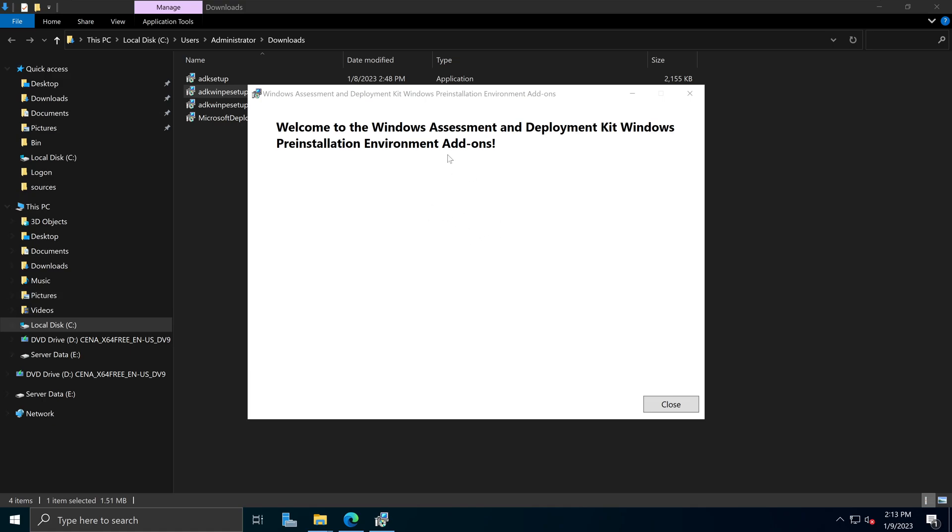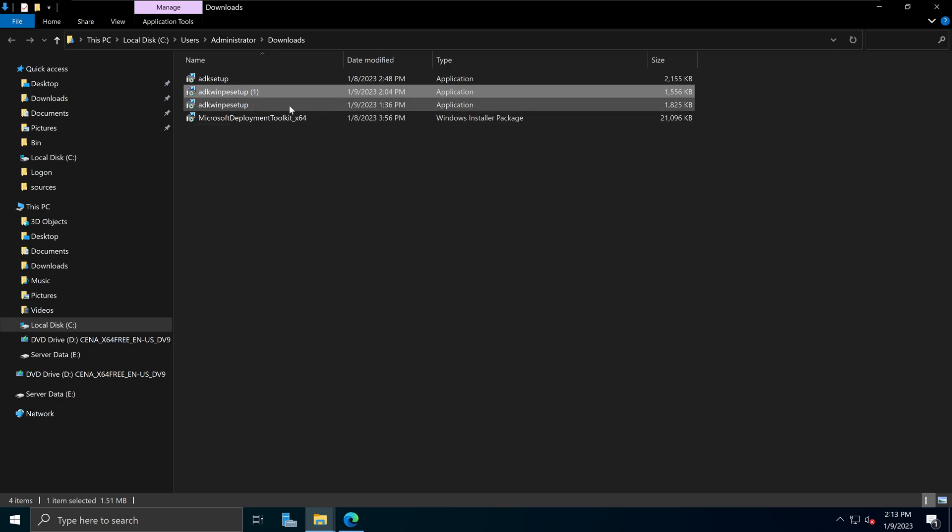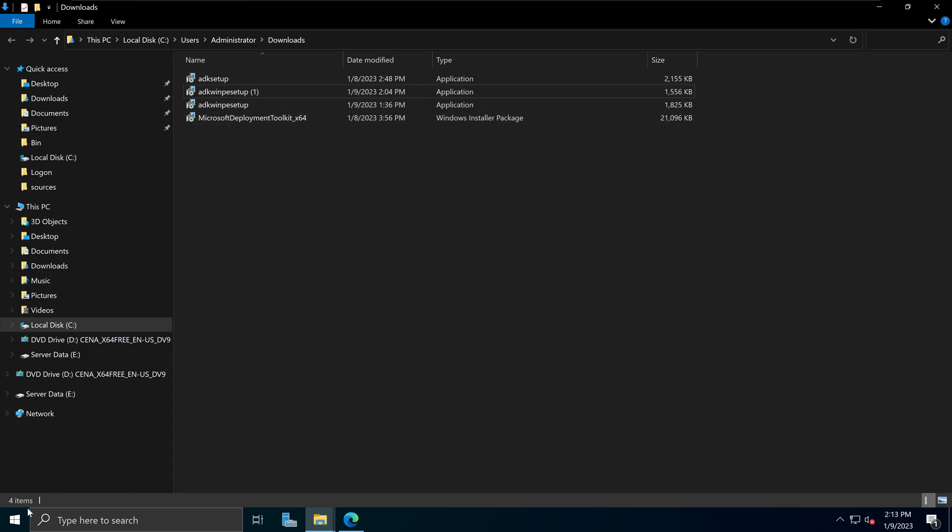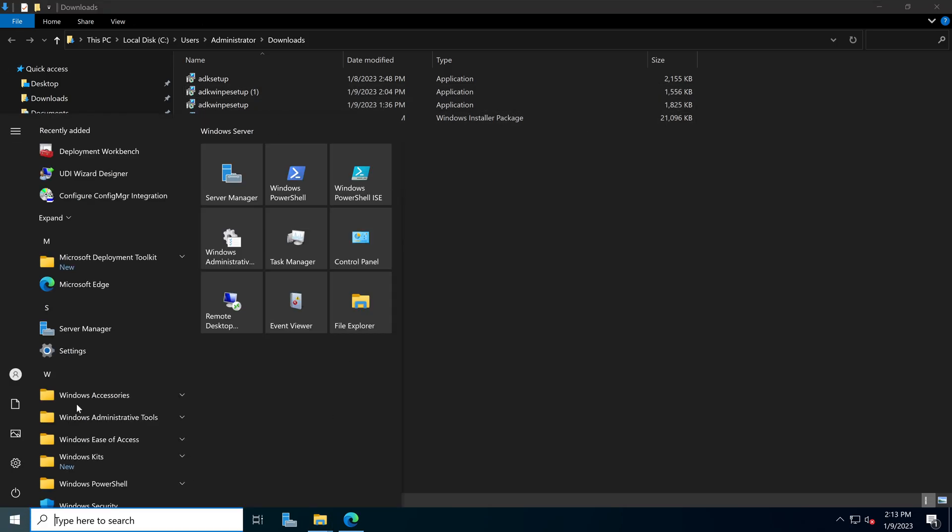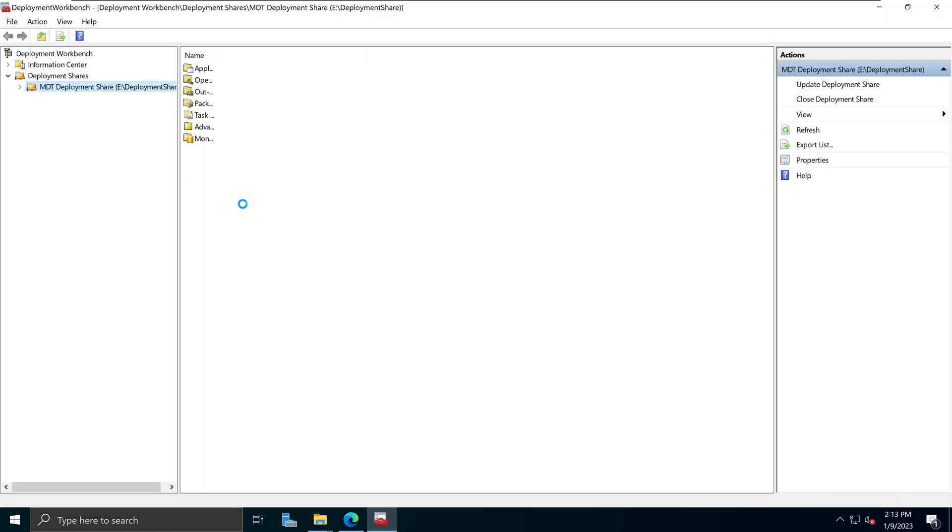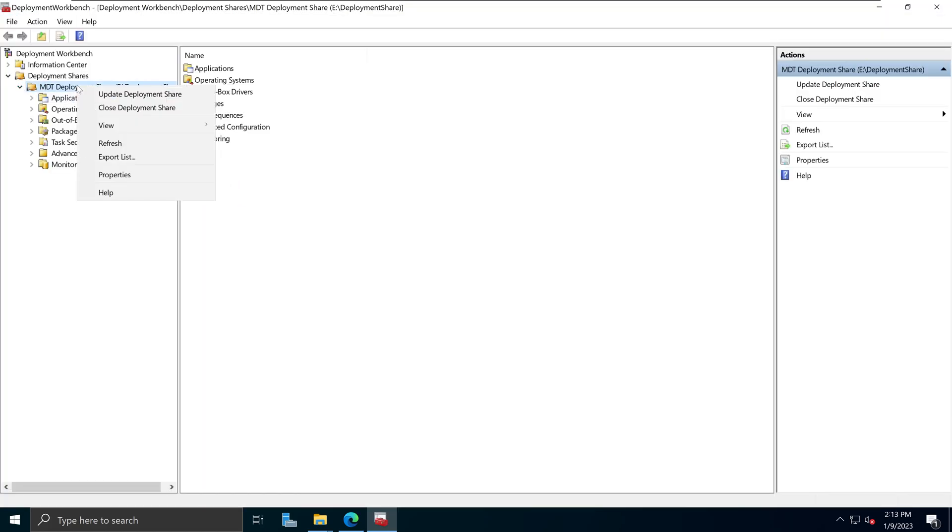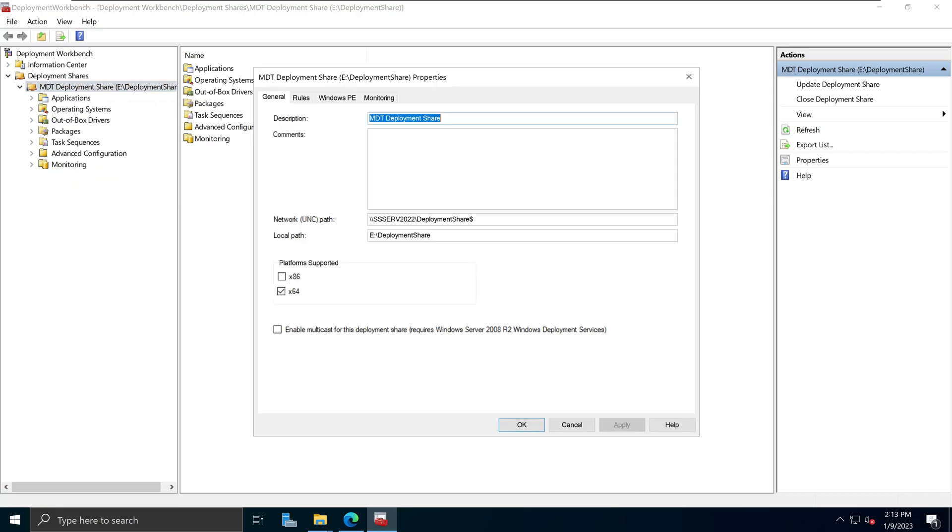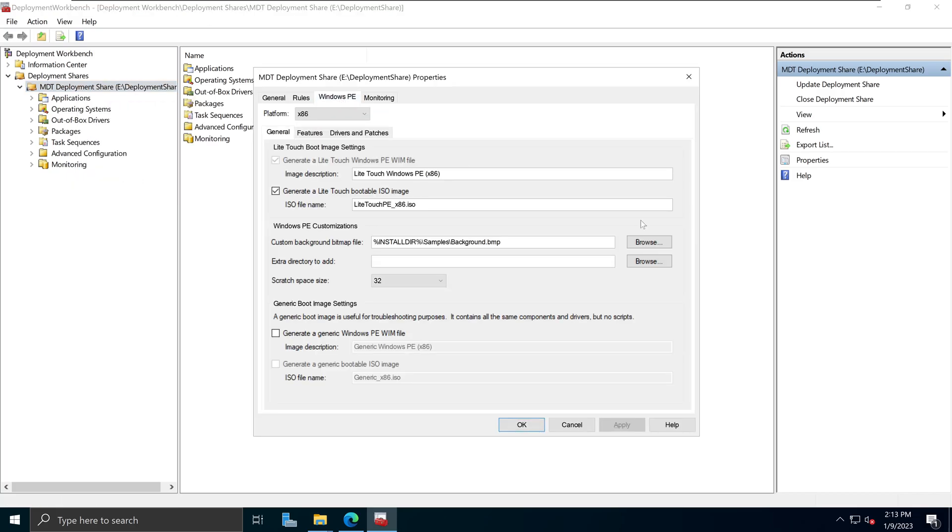Once the older version of the Windows PE has been installed, which is the previous version, if we now go back to our deployment workbench. And go to our MDT share, right click, go to properties. And if I click on Windows PE, I don't get that error message.